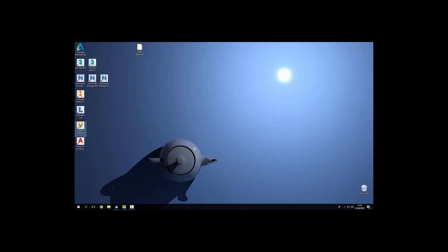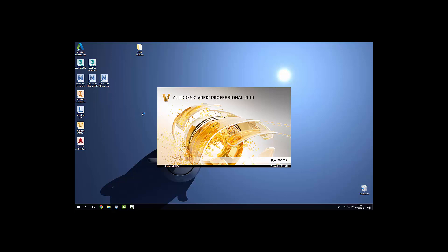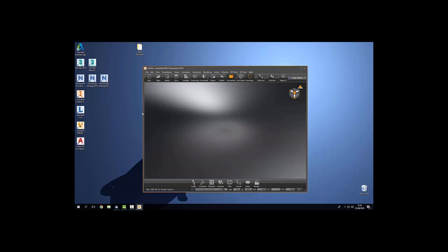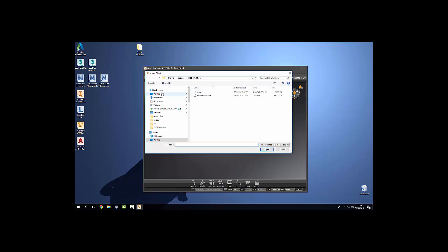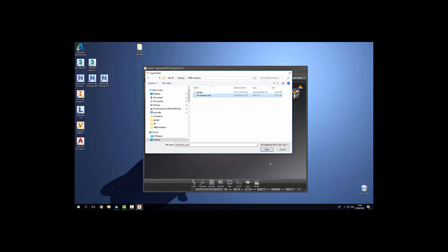Once that's done we can launch VRED which will take just another moment to load. Once VRED has loaded we can come up to import. Navigate to where we've saved our DWF. And open.